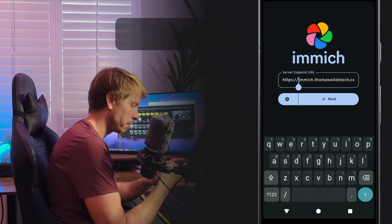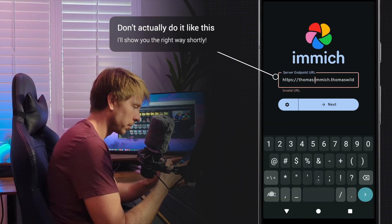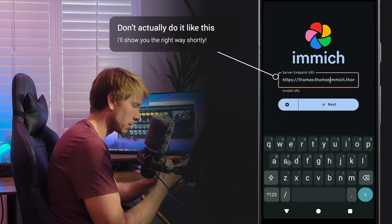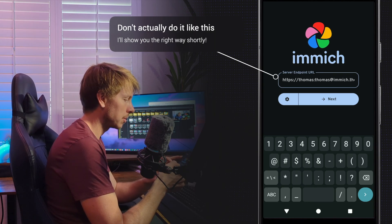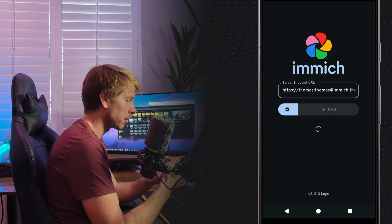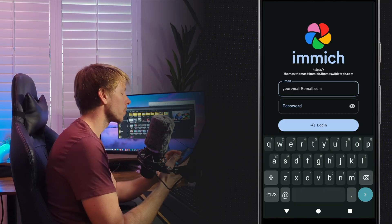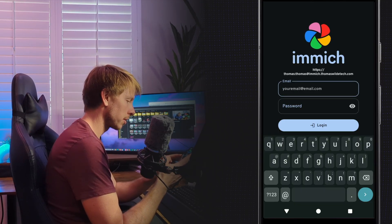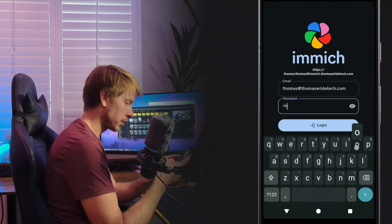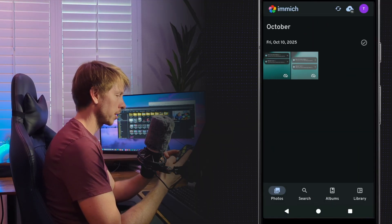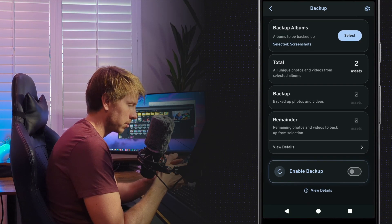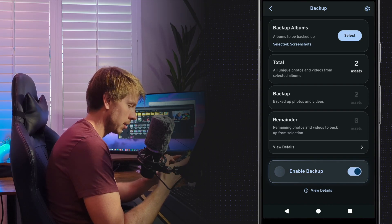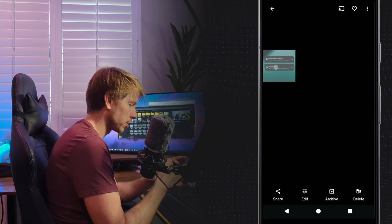We're going to do a user, let's just do thomas and thomas. This is just arbitrary username password, does not correlate to a Pangolin user at all. We're going to set that. Now we have the header authentication enabled. Let me go back into my app and put thomas thomas username and password at the resource image.thomasollentech.com.